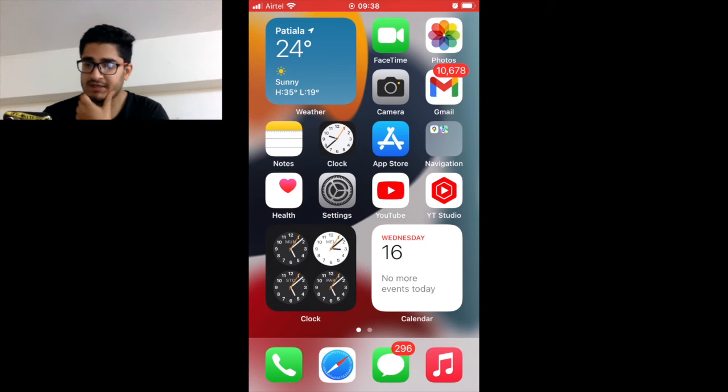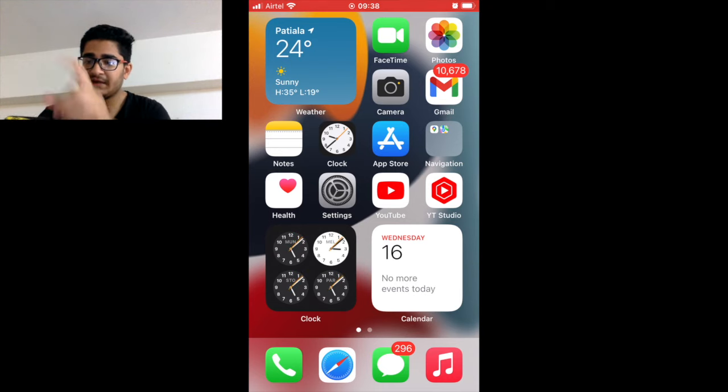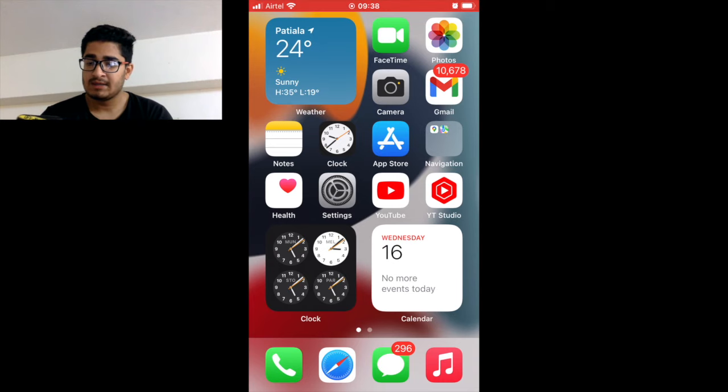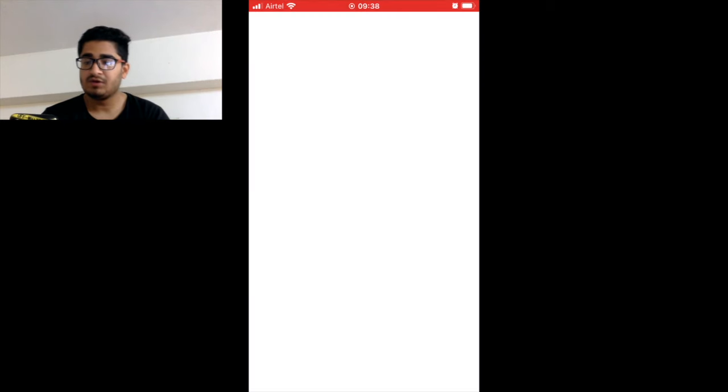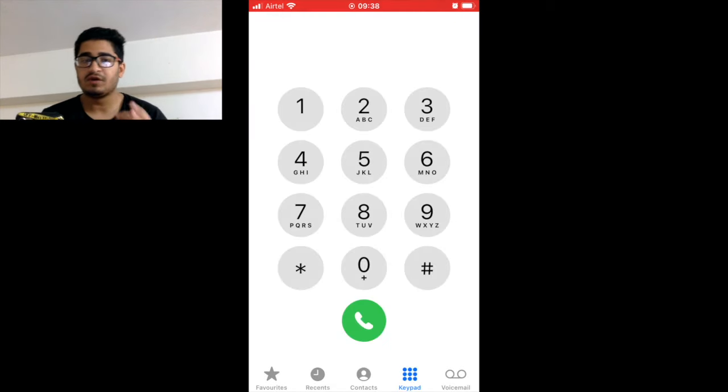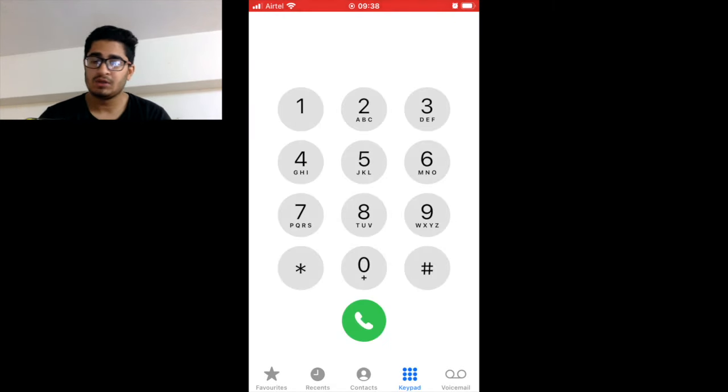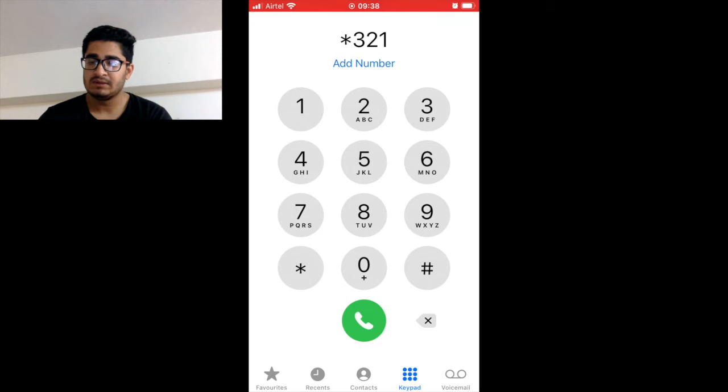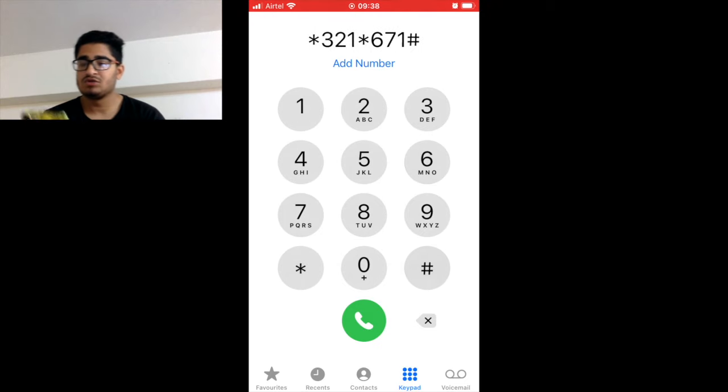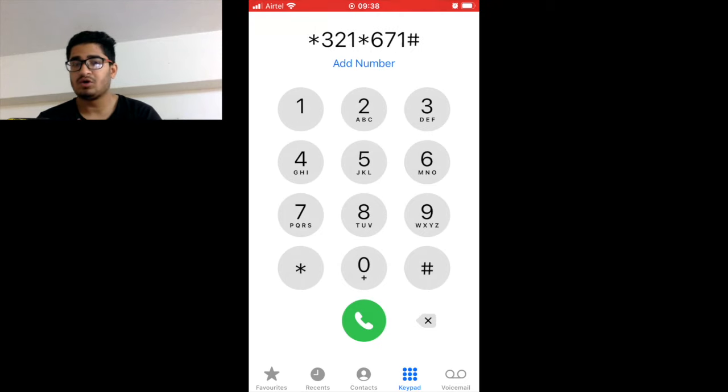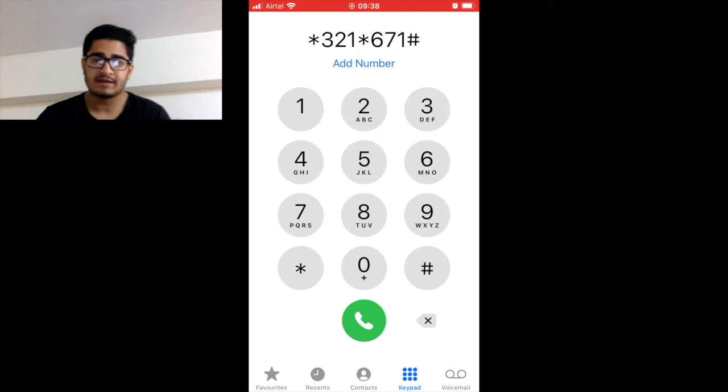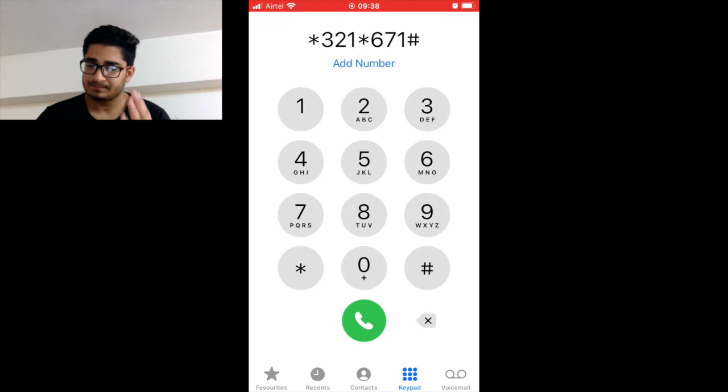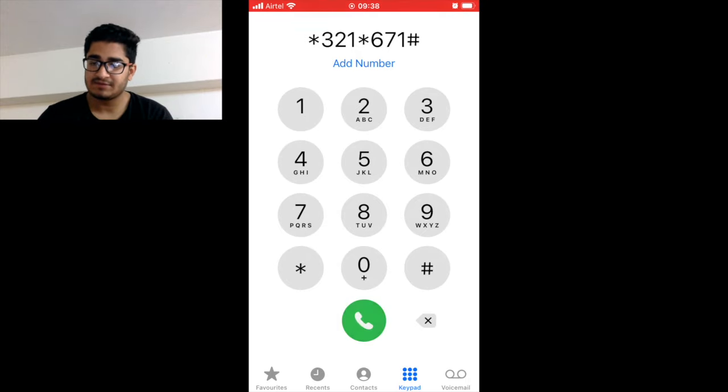I will be starting with my phone number as you can see on my screen here. First of all, what you need to do for activation of voicemail is to type this code: *321*671#. This is the code which will be activating your voicemail, and just press on the call icon.